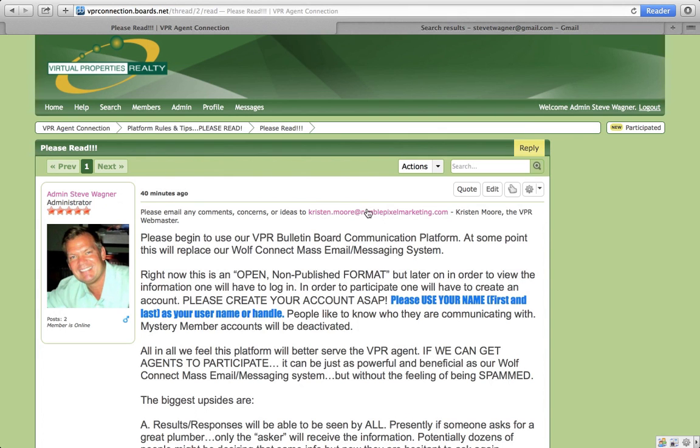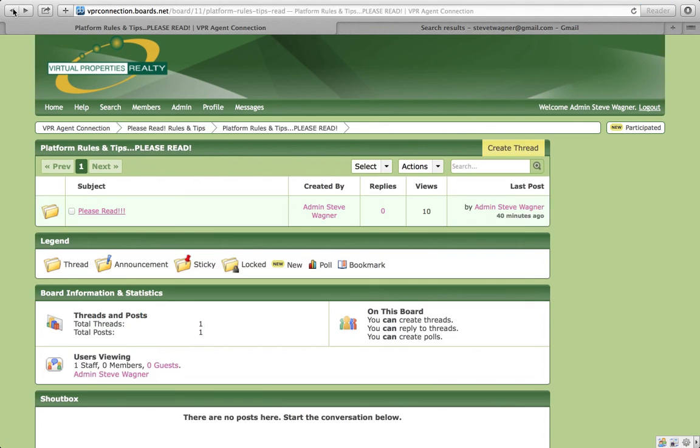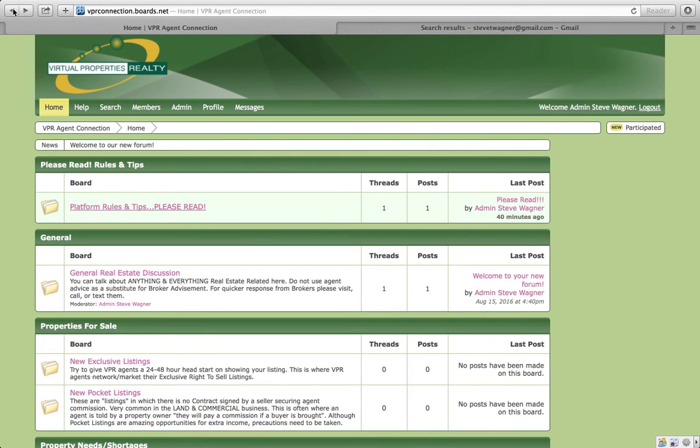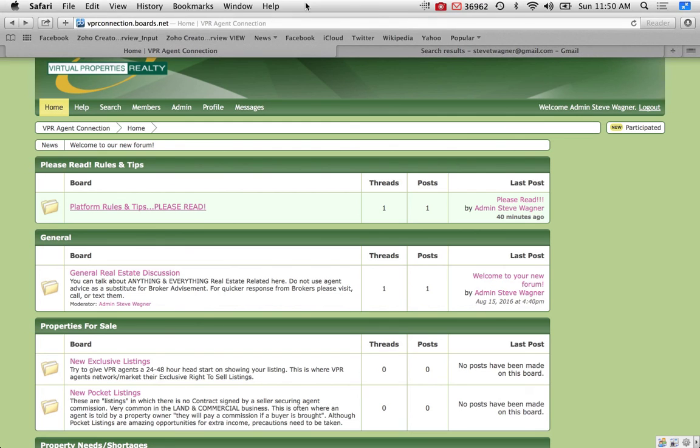And don't forget, if you have any comments or questions, please contact Kristen, Kristen Moore. Right here is her email. And let her know some of the questions, comments, or ideas you might have to make this a better format. Okay, thank you so much and good luck using it.